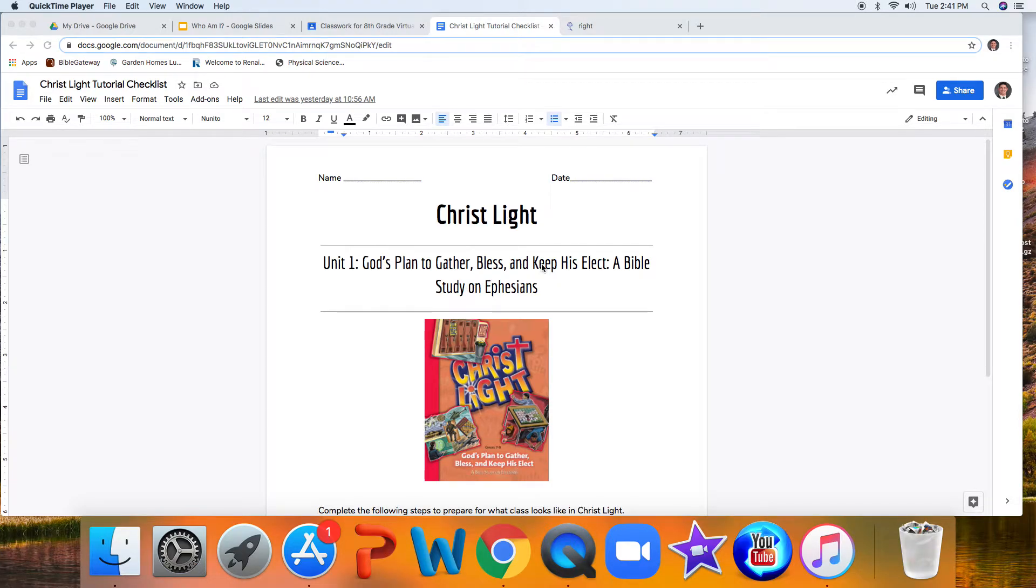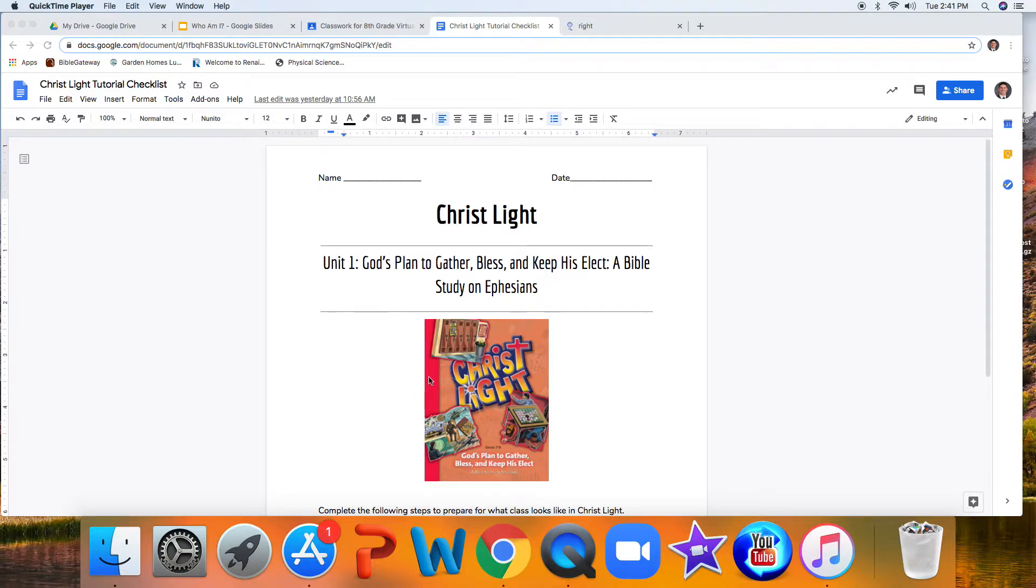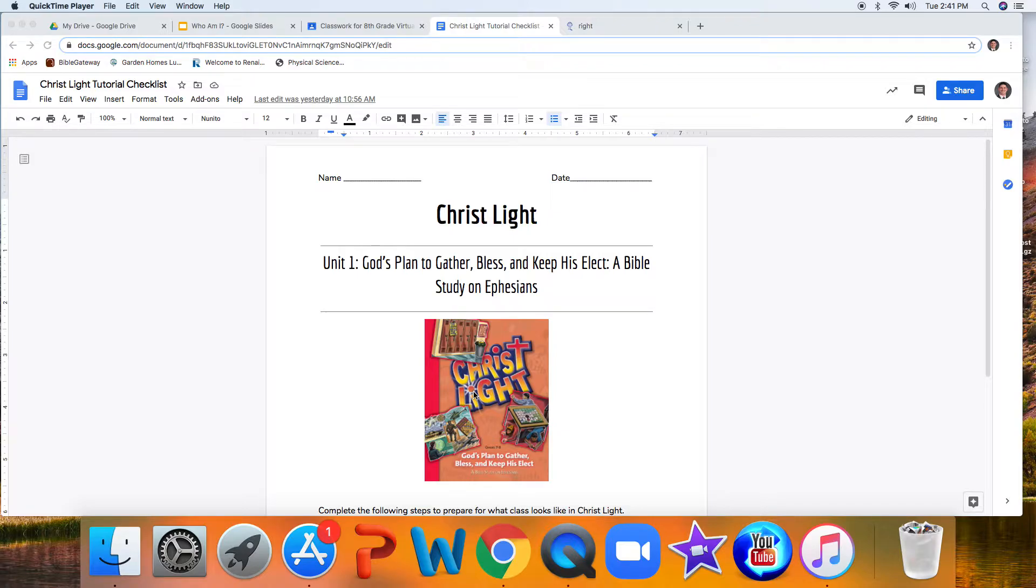Eighth grade, welcome to your Christ Light tutorial. Today we're going to walk through how you're going to use this workbook each and every day in what would be our live classroom call or Zoom call and how each part of those workbooks are going to work.